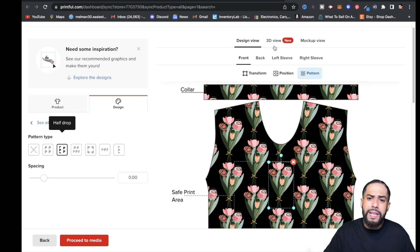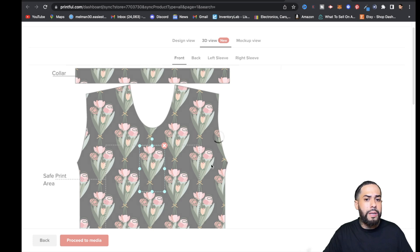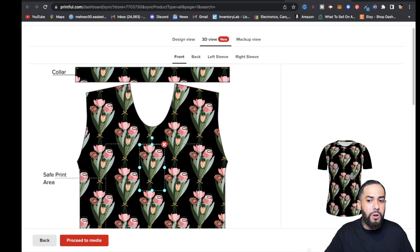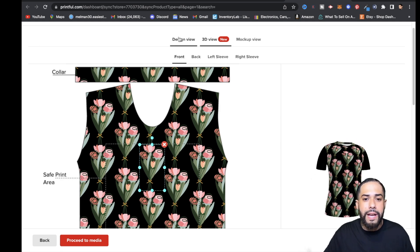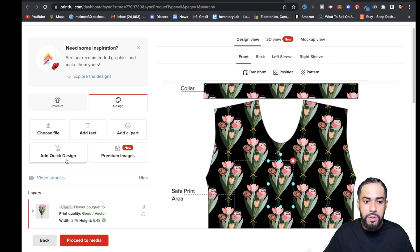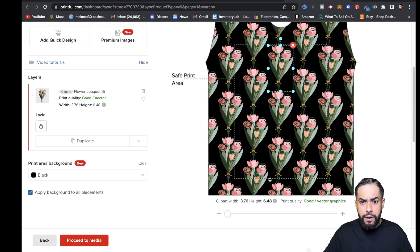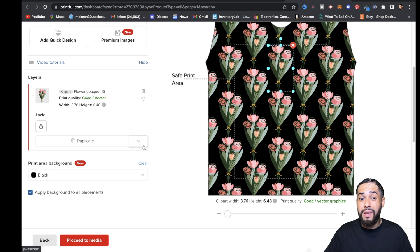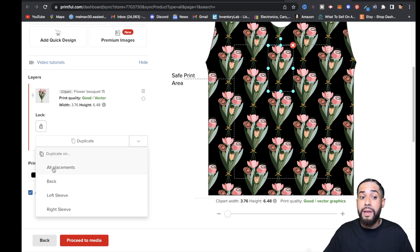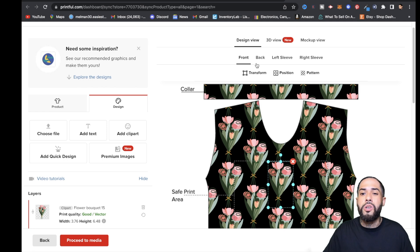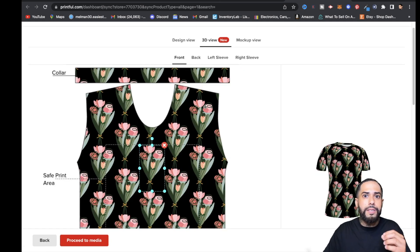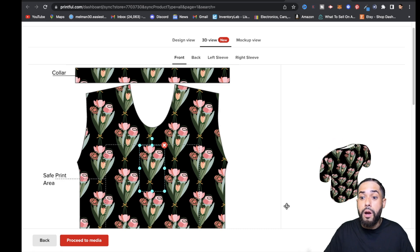Now if we take a 3D view of this shirt, it's probably only going to give us the front half. I'm going to click over to the right and turn it around — as you can see, the pattern is not on the back nor on the sleeves. So how can we have it go all around? Real easy. I'll click on Design View, and to the left it says Layers — there's the clip art. Click the down arrow next to Duplicate, and what you want to click is All Placements. That's going to add the pattern everywhere around the t-shirt.